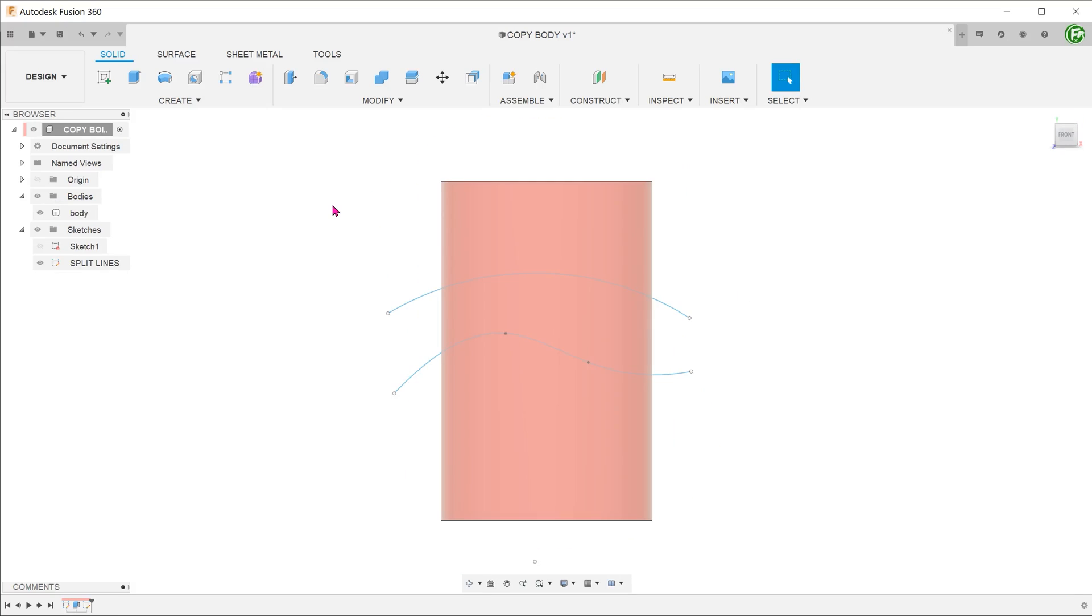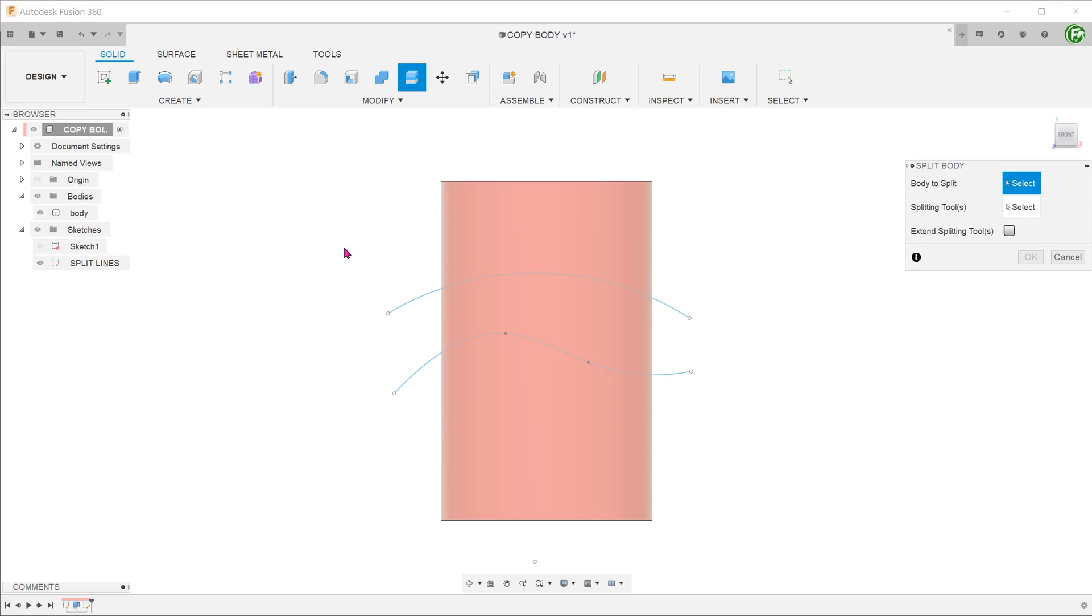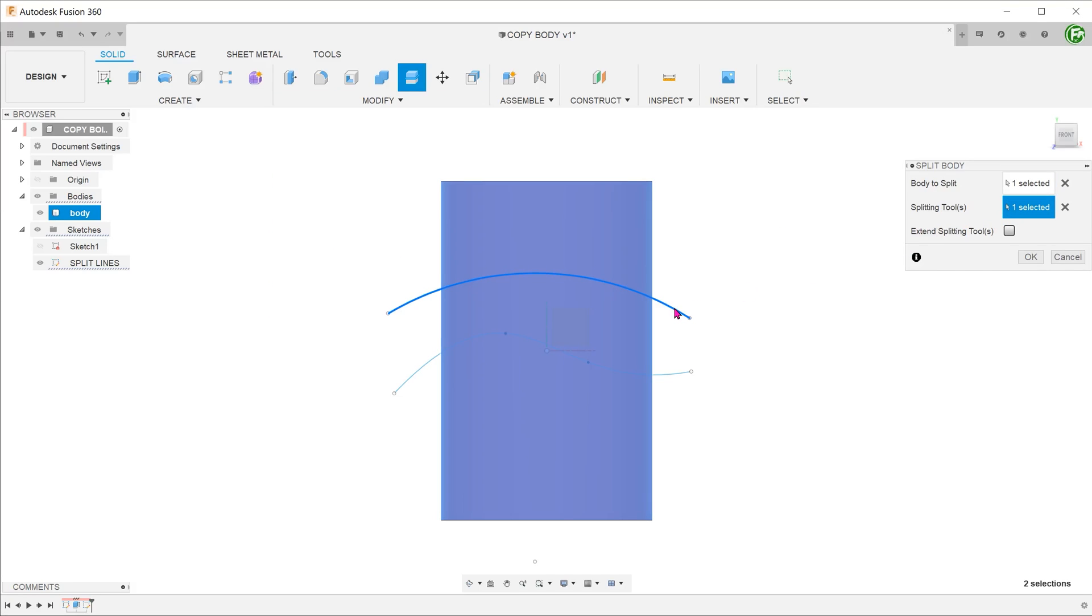So here comes the alternative. Essentially, this whole workflow can be improved by simply copying bodies. At the beginning, instead of splitting the bodies into 3 sections, let's just split out the top section.